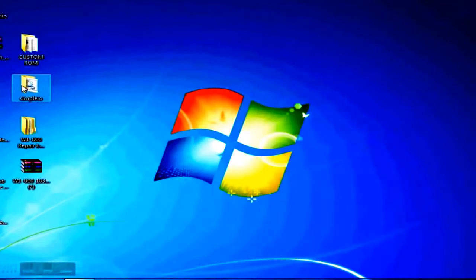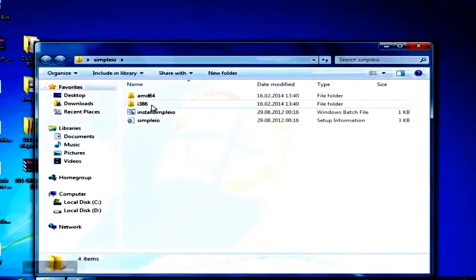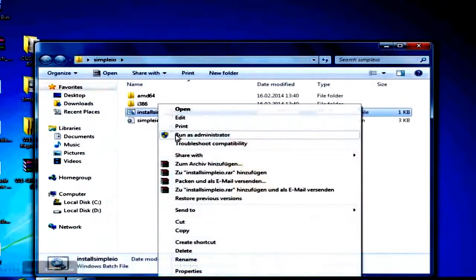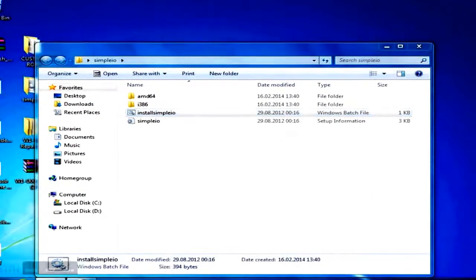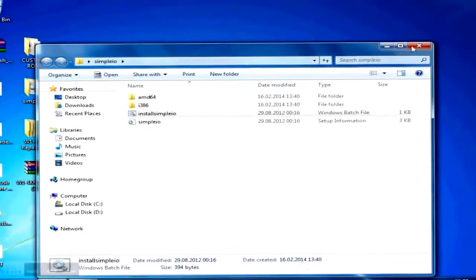Then you will install the Simple I.O. drivers by running the install Simple I.O. batch file as administrator. Just to make sure everything will work fine later, I'd recommend restarting your computer now.